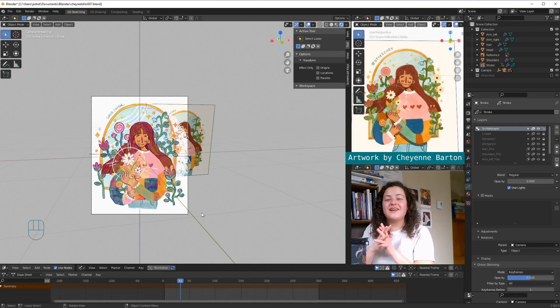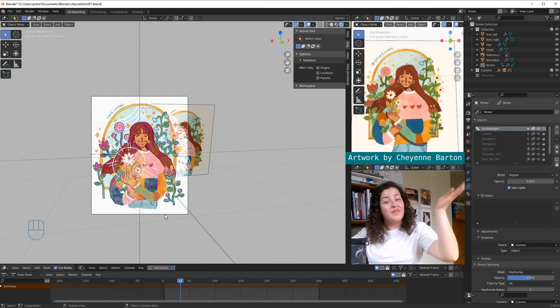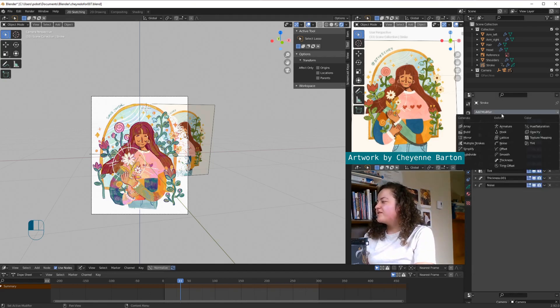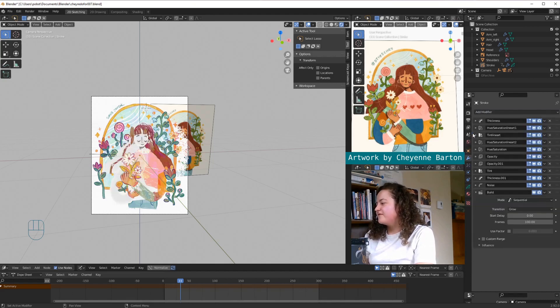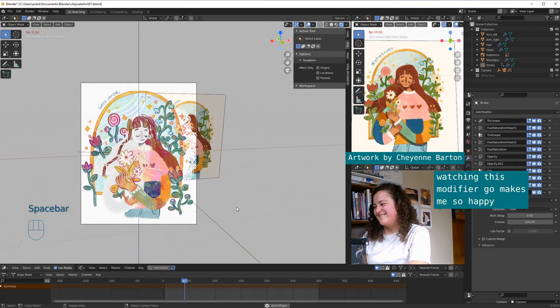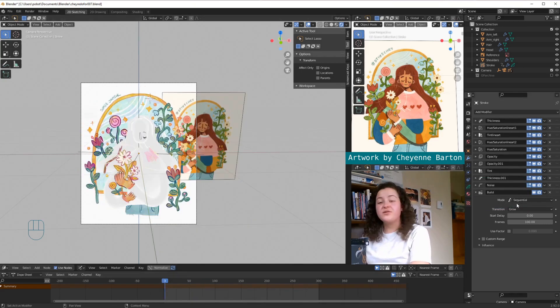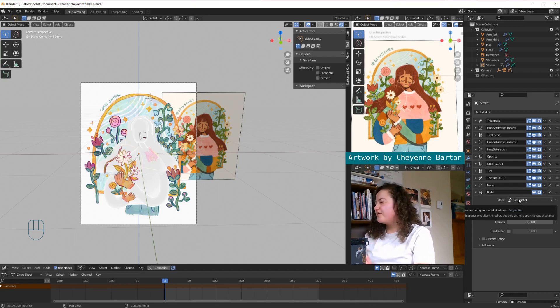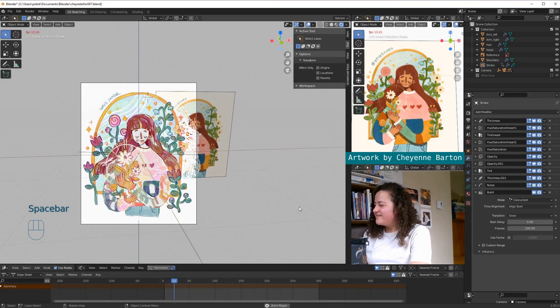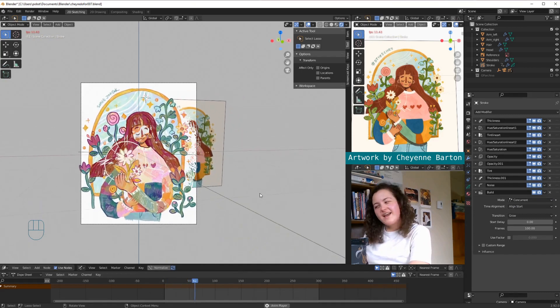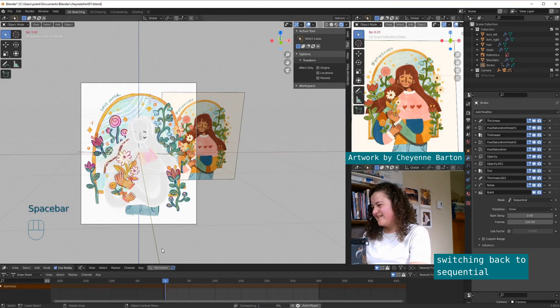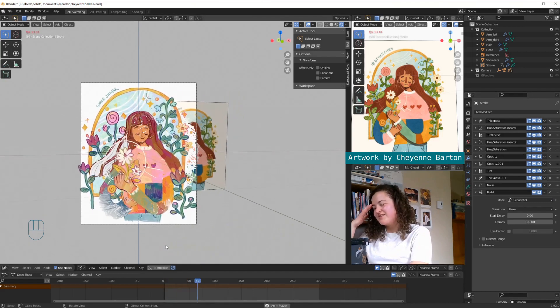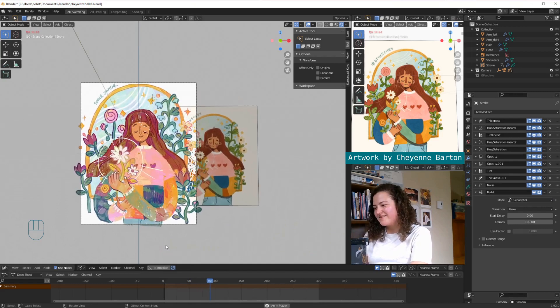how to make your whole piece look like it's being drawn in. Once again, with the modifier! So we'll want what's called the build modifier. So there's two different modes for the build. They're sequential, where all the strokes get drawn in one after another, and then the other mode is concurrent. And I can't say I've used this very much, to be honest. I just think it gives such an incredibly cool effect.